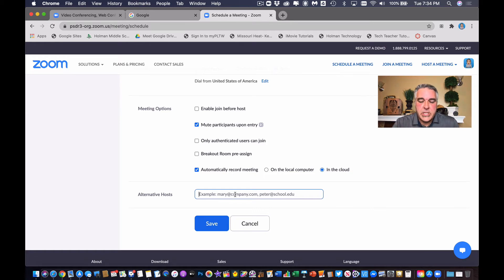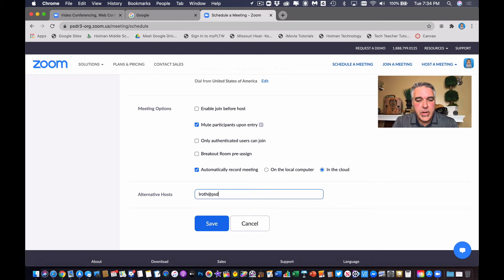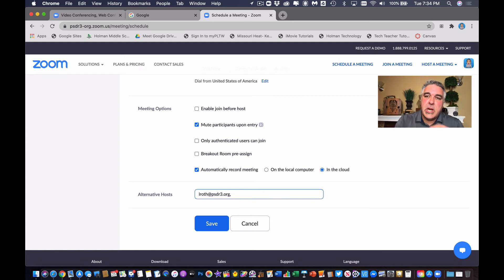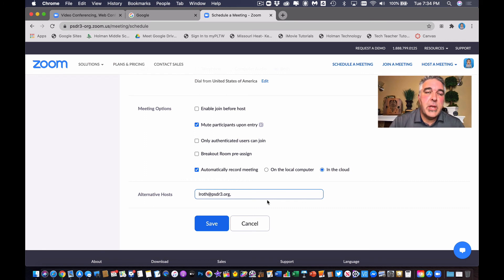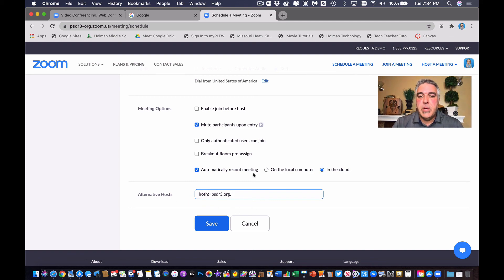All I have to do is simply enter that person's email address — first initial, last name at psdr3.org. And then I could hit comma and enter multiple hosts if I need to. I can set up multiple people to be able to host a meeting. For example, a principal could make multiple principals host the meeting, so if he or she is unable to attend, other people could do it. And that's pretty cool.